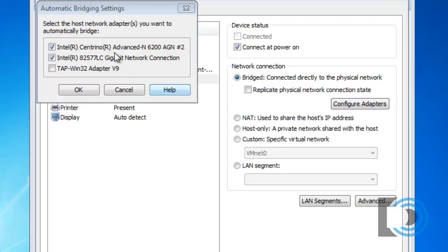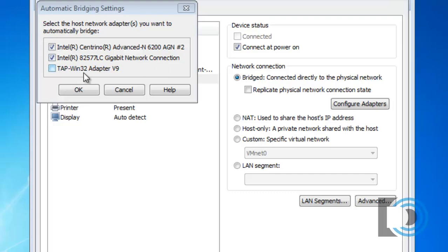My wireless NIC, Centrino Advanced N, A, G, and N. My gigabit ethernet NIC, gigabit network connection. And even my TAP Win32 tunnel interface, which is a virtual NIC for VPN connections.